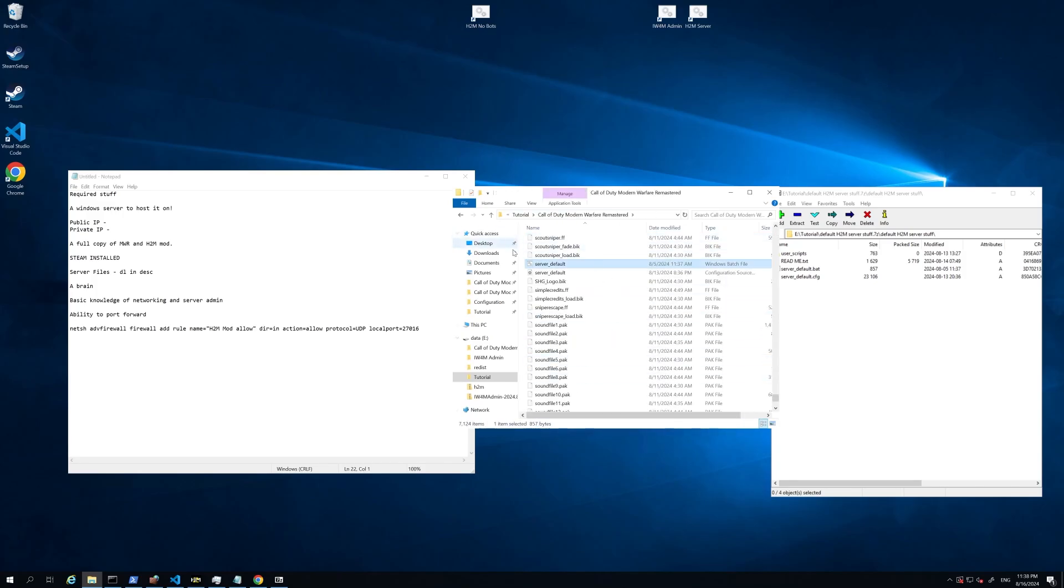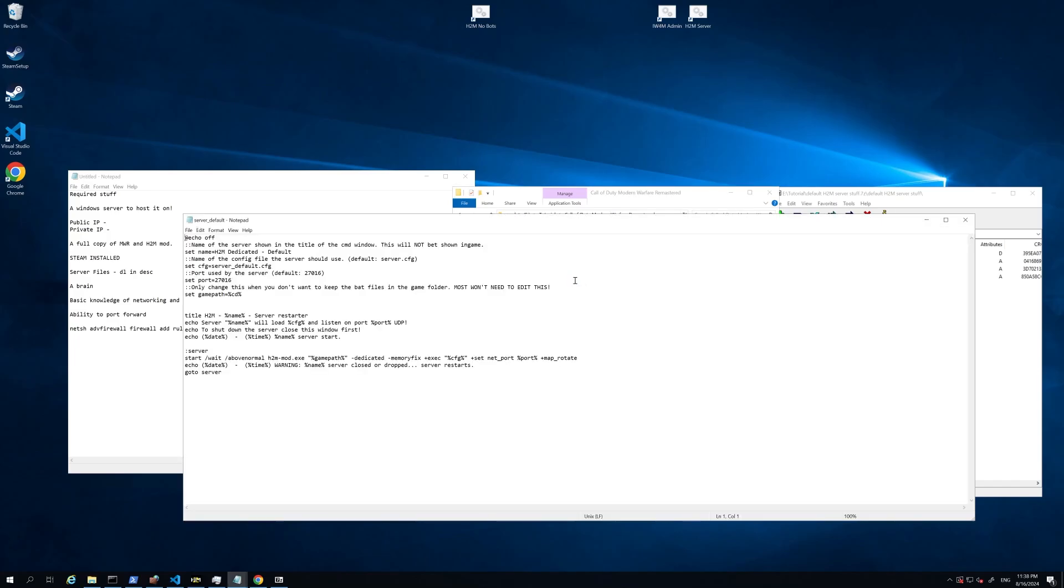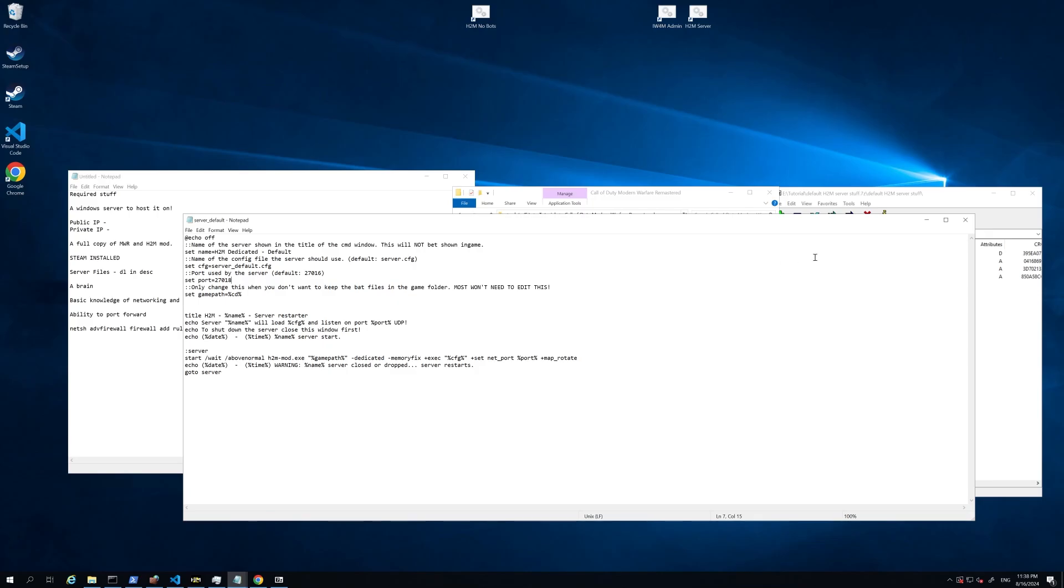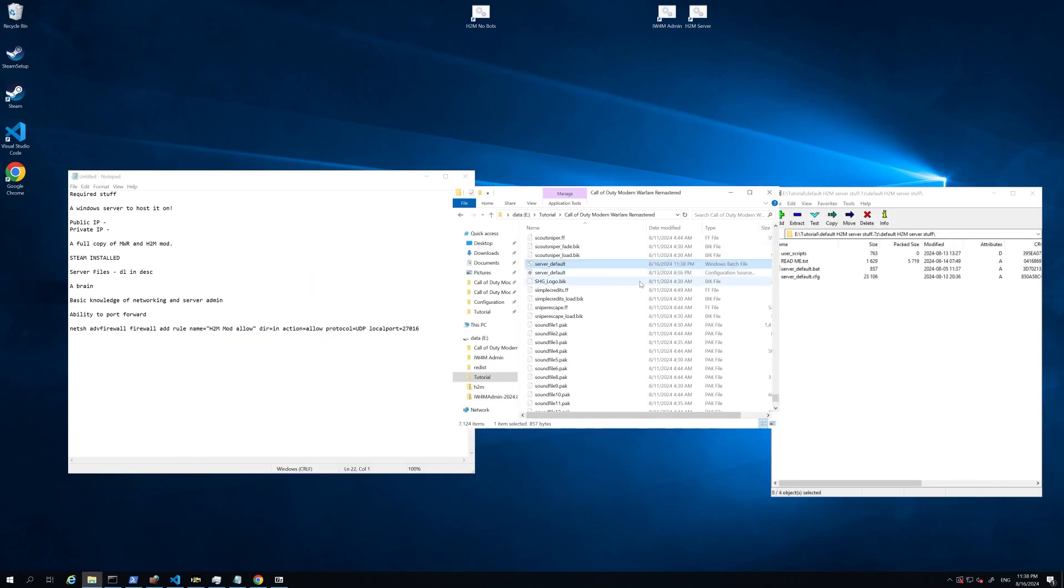All right, so first thing you need to do in here, you've got the server default.bat file. We're going to edit that in our text editor. Now, most of you won't need to touch anything in here. You can see that it's defining what configuration it's going to use right here by looking at that CFG file, and it's going to define what port we want to use. For this tutorial, I'm going to change the port number, but if you're only hosting one server, you will not need to touch this. Once you've made all the changes you need, just hit save.